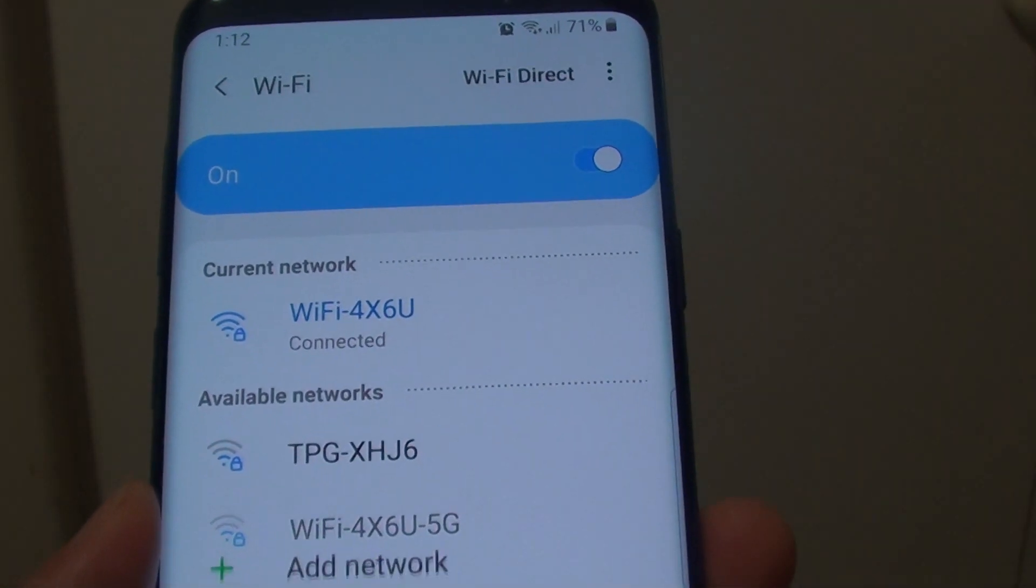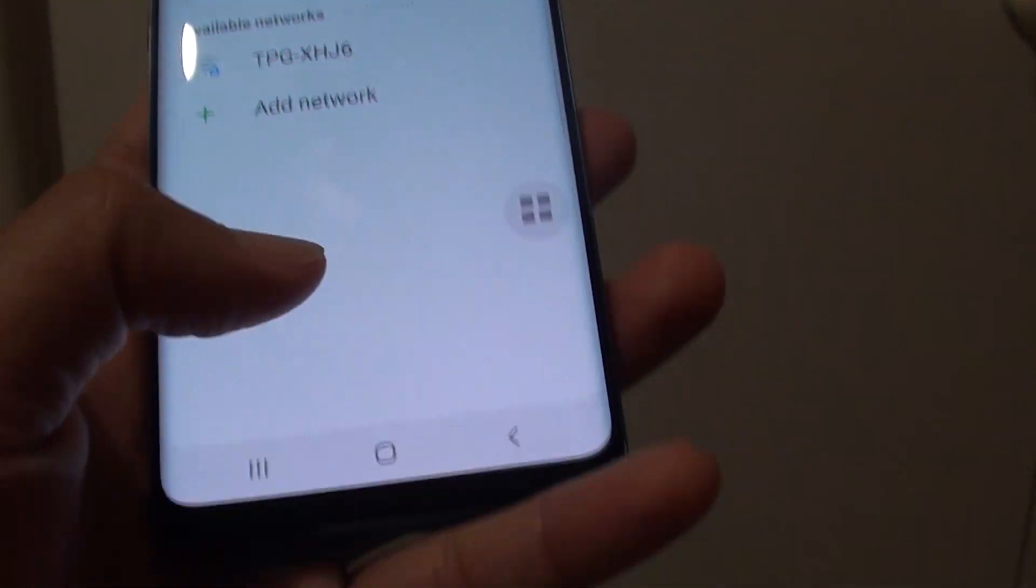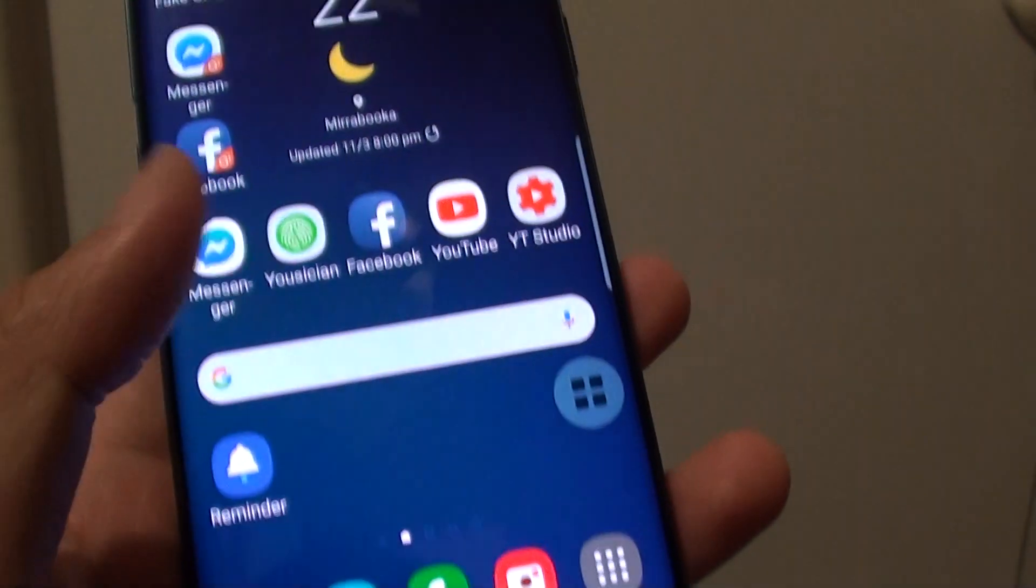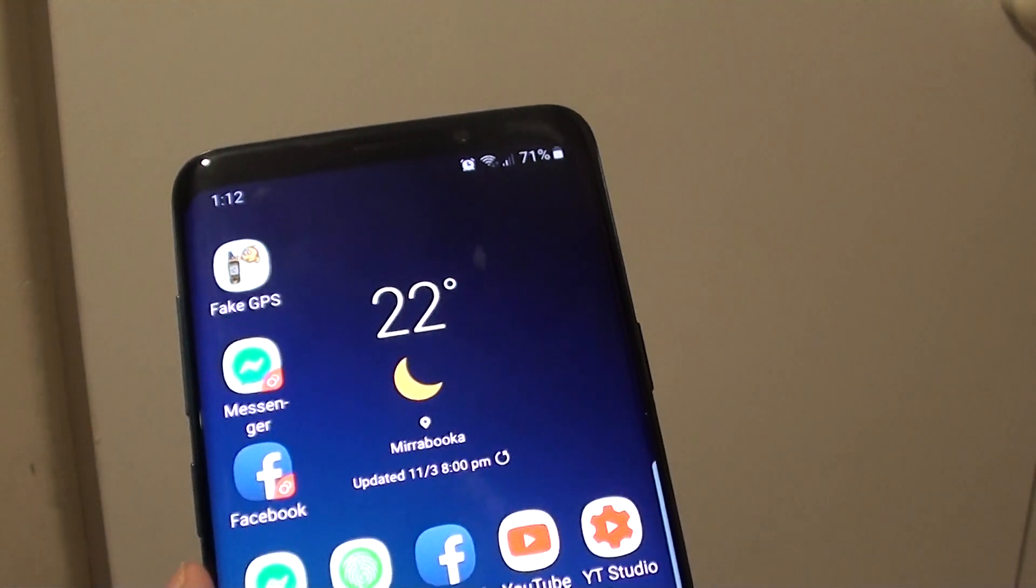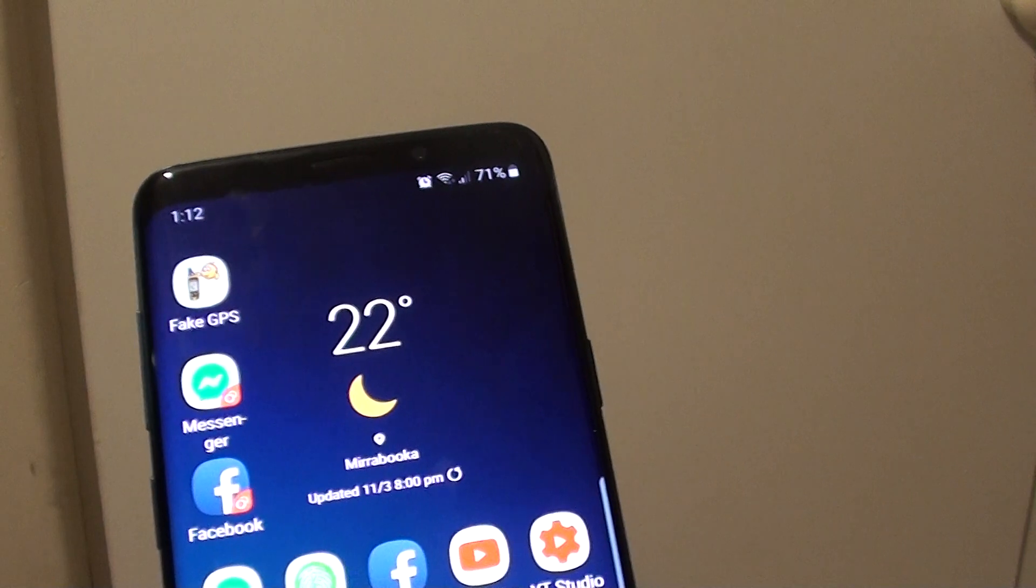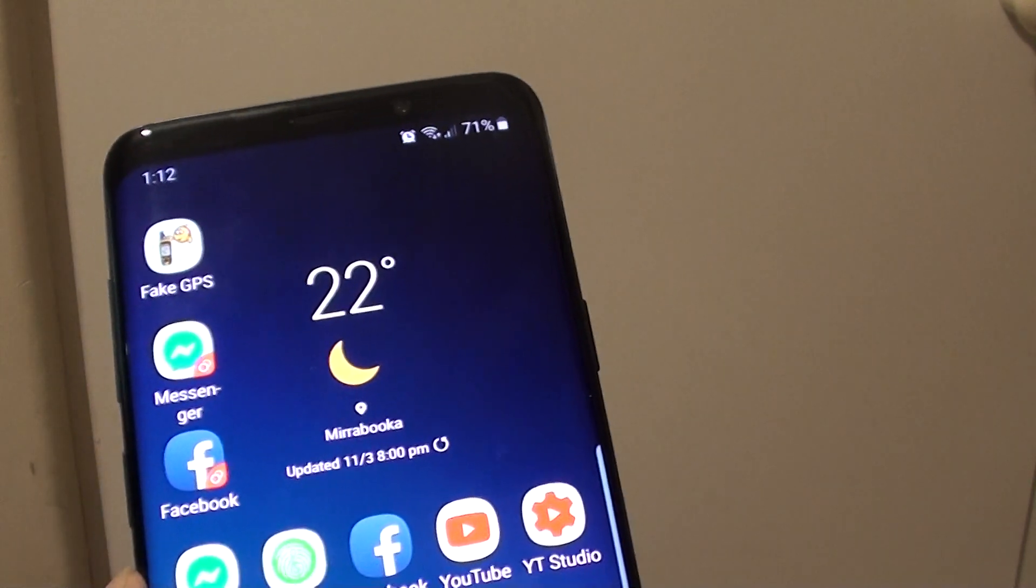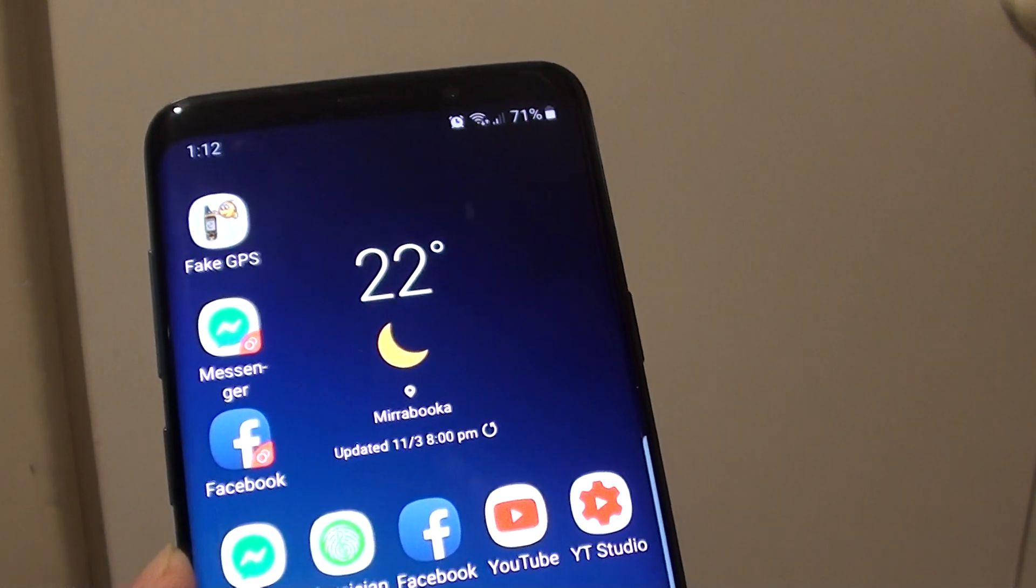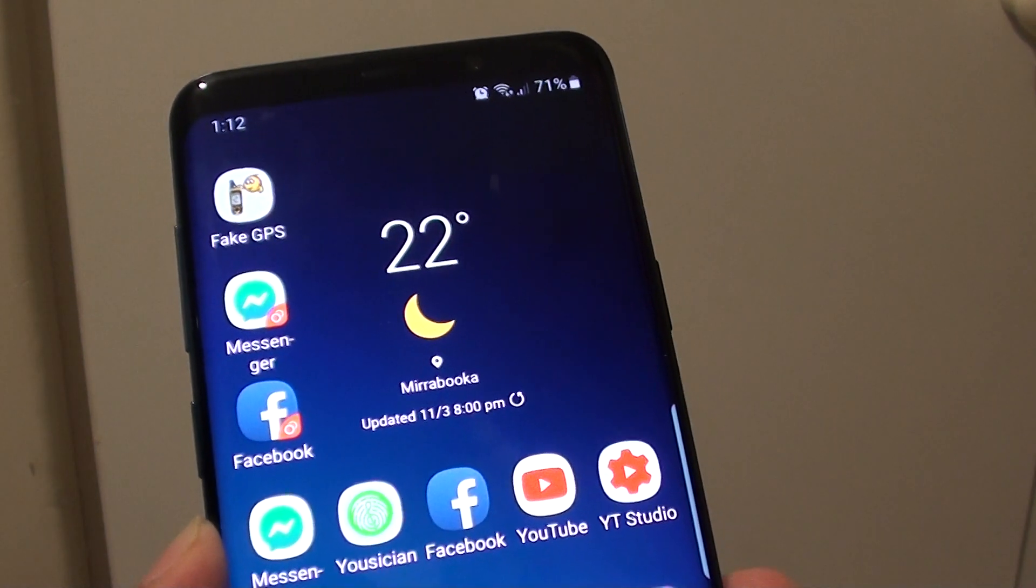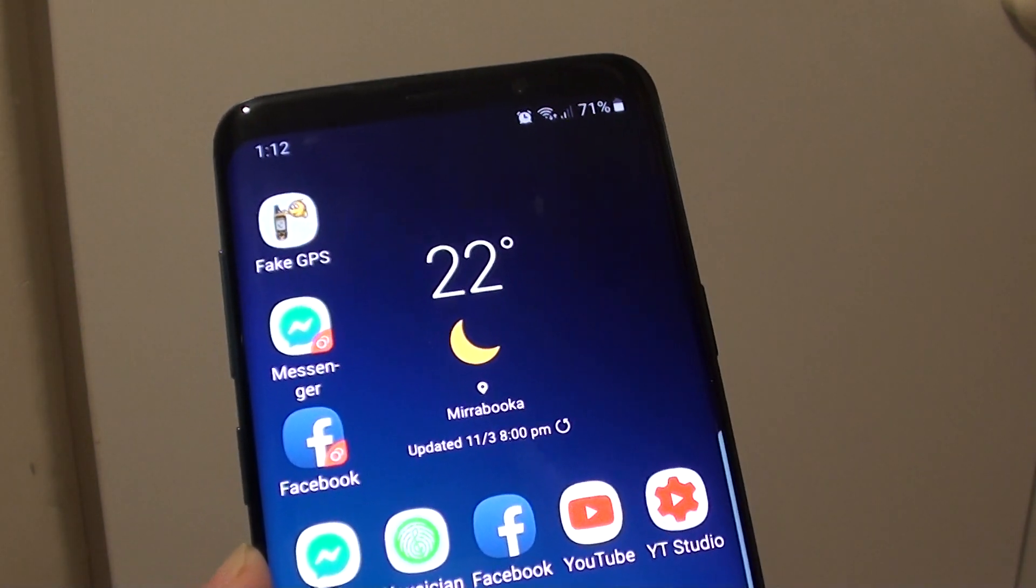And if you have Bluetooth, then you can try to connect to the Bluetooth device again. So give that a try and that should fix your problems with Bluetooth, WiFi, or cellular data connection issues on the Samsung Galaxy S9 or the S9 Plus.